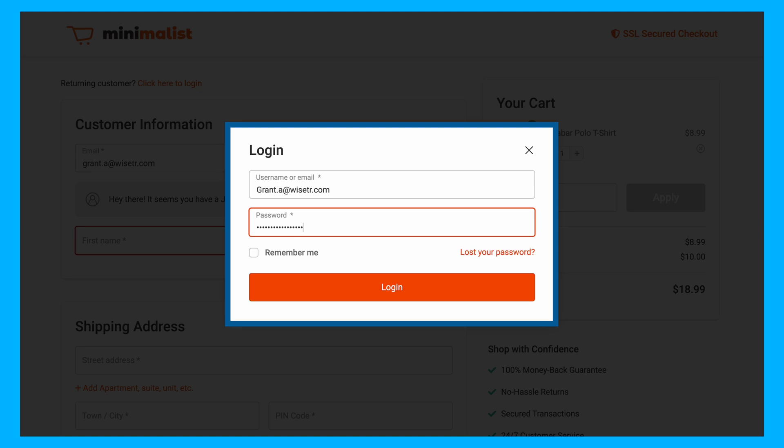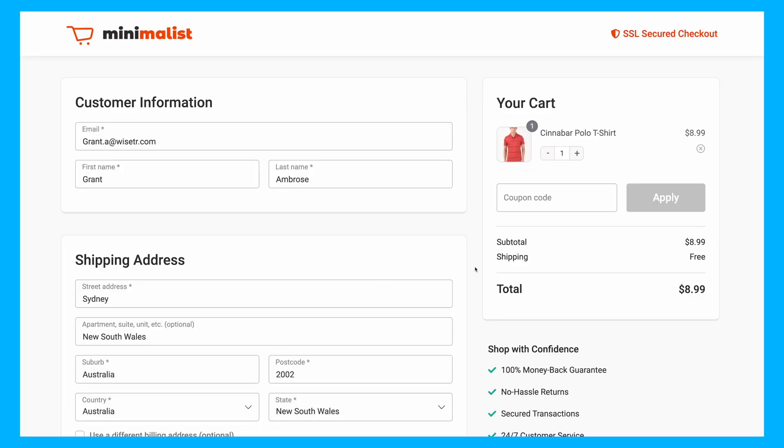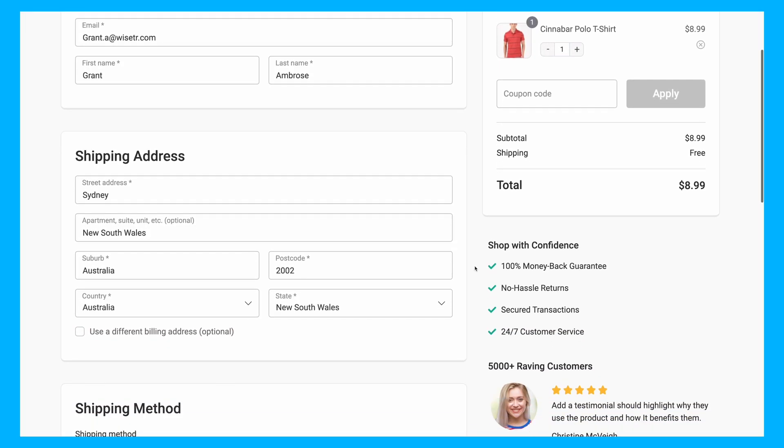This feature is perfect for sites that manage memberships or subscriptions, especially those with frequent repeat purchases.